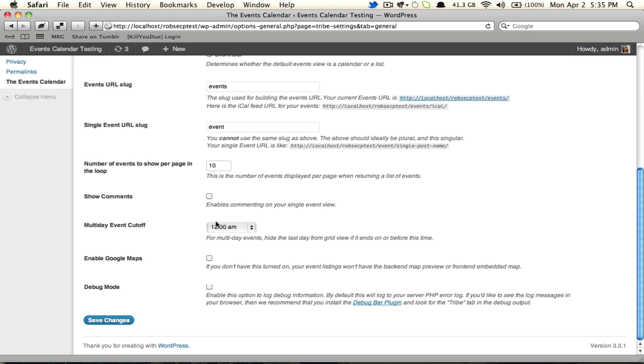And then we have the multi-day event cutoff. Another existing feature, but I might as well review it for those unfamiliar. Say you have a party that runs from 9:30 on Friday night to 1:30 on Saturday morning. Everybody knows that that's really a Friday night event. But calendar slash grid view is going to treat it as a two-day event unless you specify otherwise.